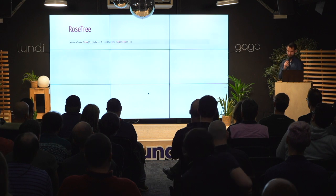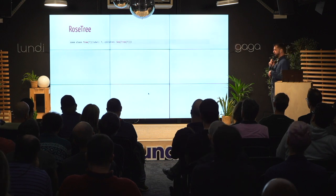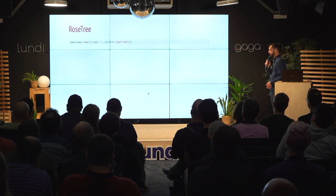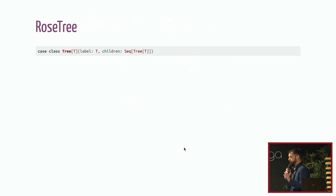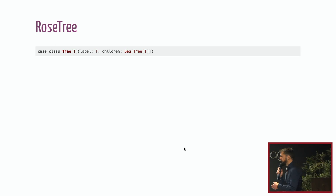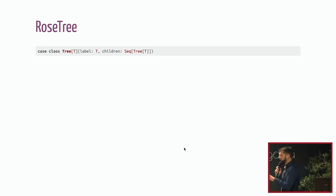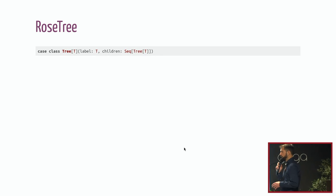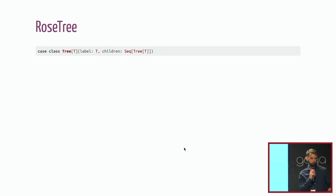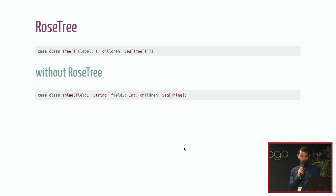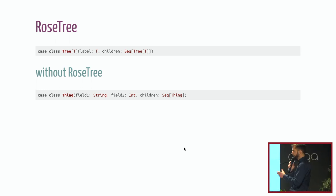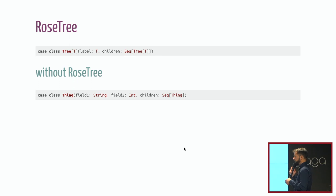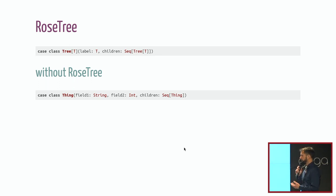What about rose tree? Rose tree looks a lot like what we saw before, but we have a type T, which is a parameter. So you can obviously choose a type of your label. The data is called label. I don't know why it's like that. And children are obvious.